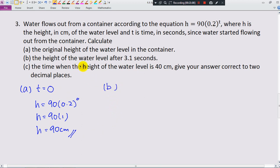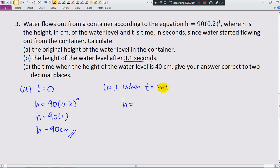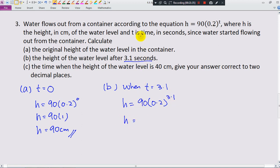Part b asks for the height of the water level after 3.1 seconds. When t equals 3.1, we plug the value of t into the equation: h equals 90 times 0.2 to the power of 3.1. Pressing the calculator: 90 times 0.2 raised to power 3.1. Since there are many decimal places we give the answer to 4 significant figures: approximately 0.6130 centimeters.